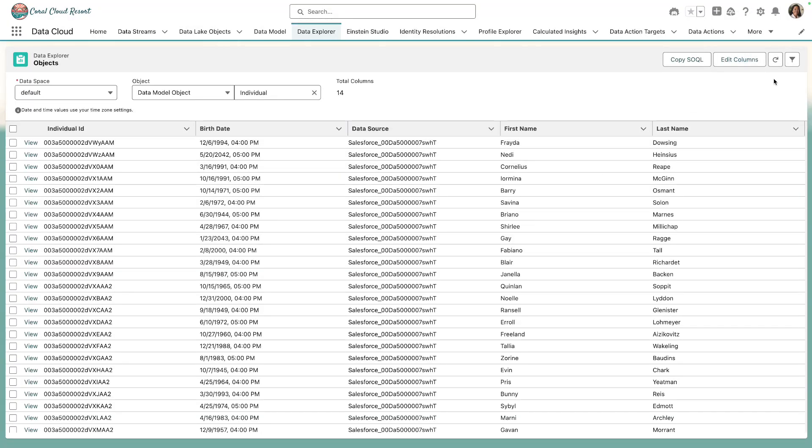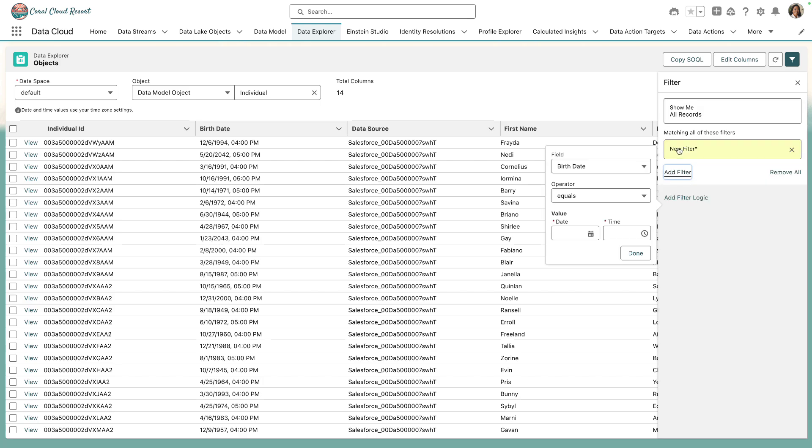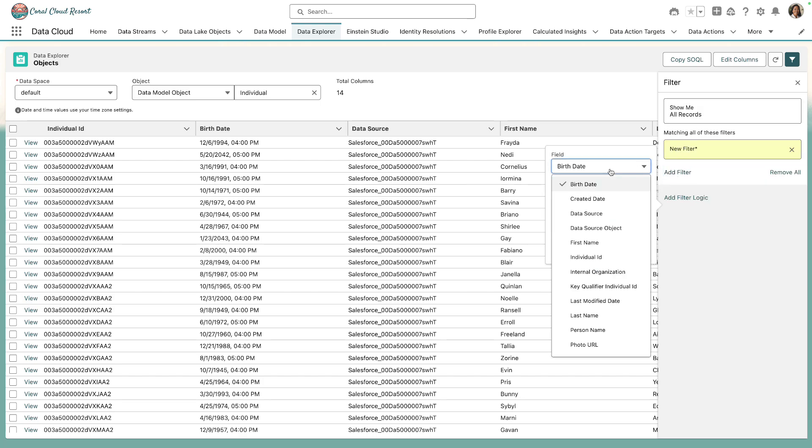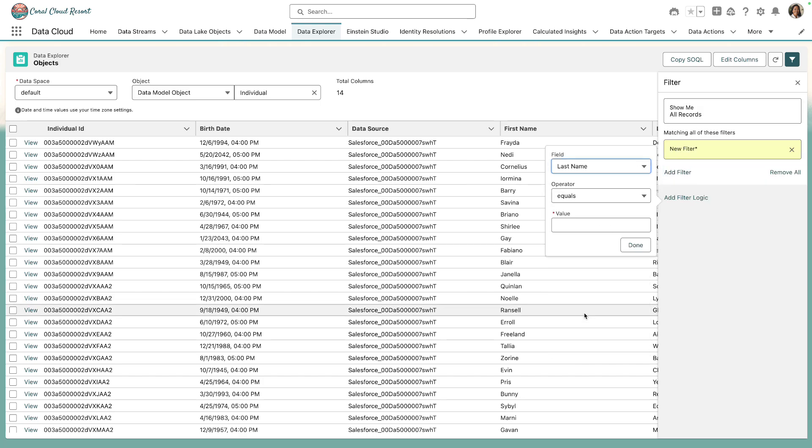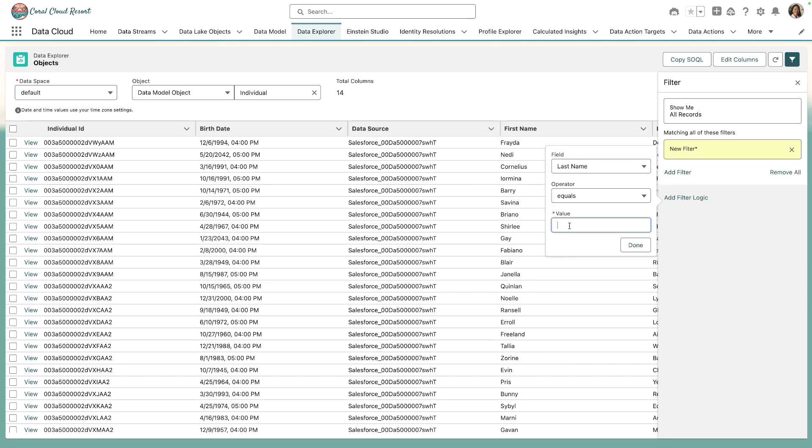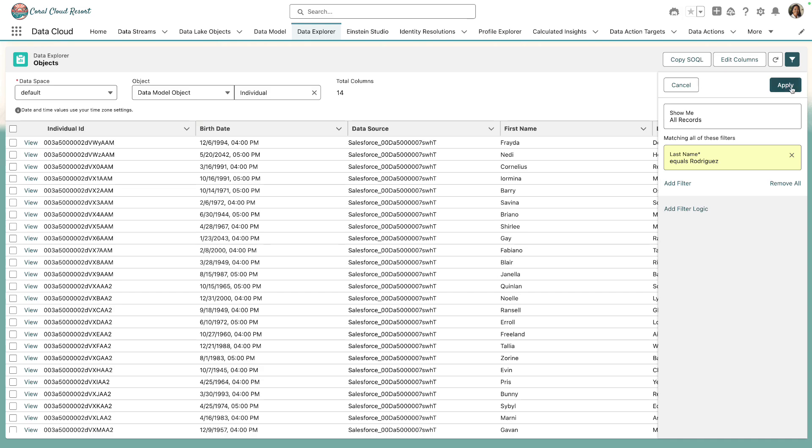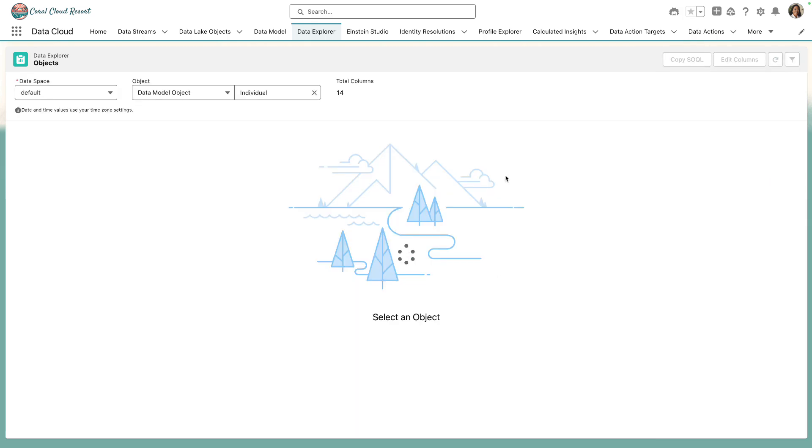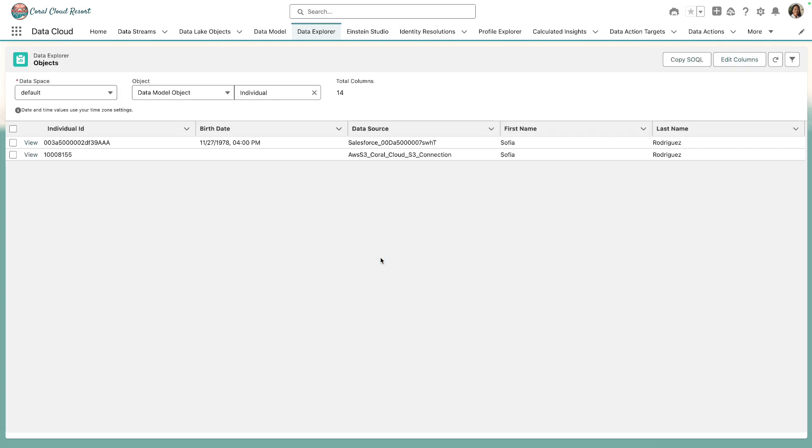We'll edit the columns we want to display and then we'll add a filter. We'll add a basic filter on last name equals Rodriguez. What we can clearly see are that there are two records. One corresponding to the Salesforce contact record using the record ID as the primary key and one corresponding to Amazon S3 using guest ID as the primary key.